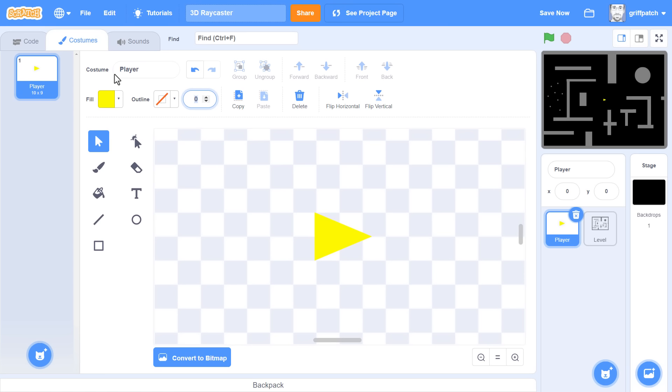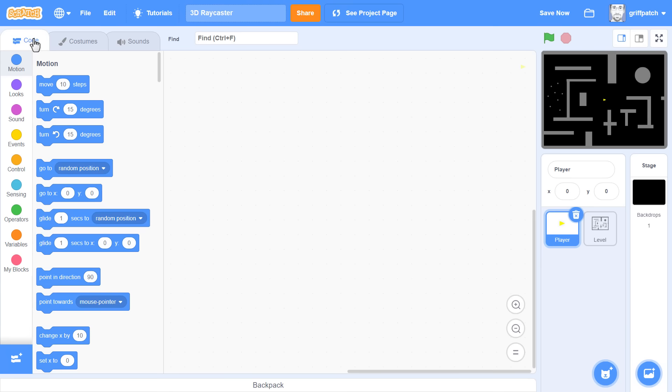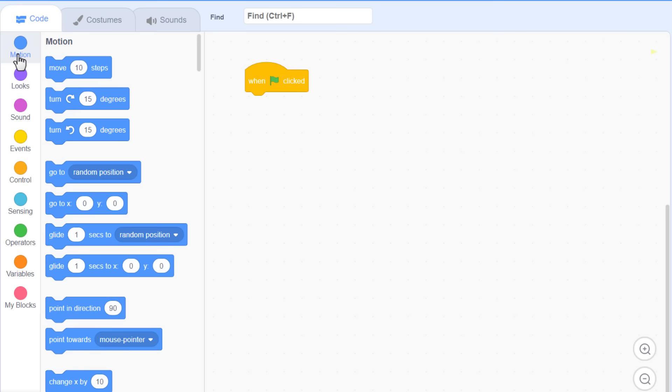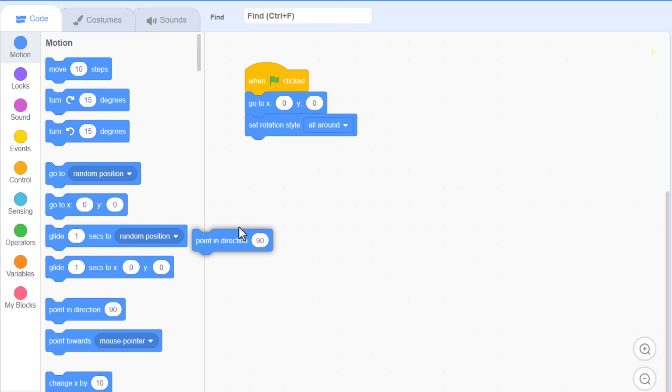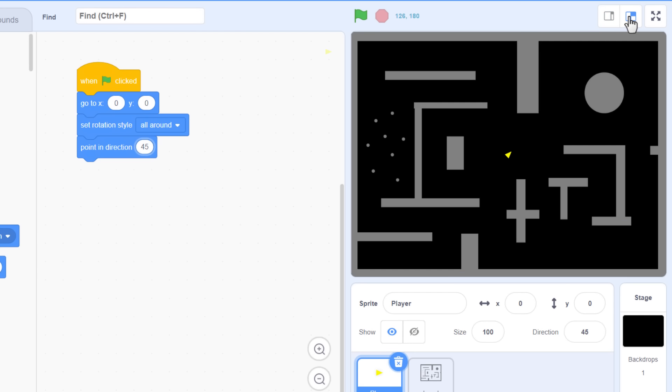Now for some code. We'll start the player centered on the level. When flag clicked, use a goto xy of 0 0. We want the player to be able to rotate around to face different directions, so set rotation style to all around. To prove the point, why not point in direction 45 degrees. If we run that, you can see that the player is facing diagonally up to the right. Great.